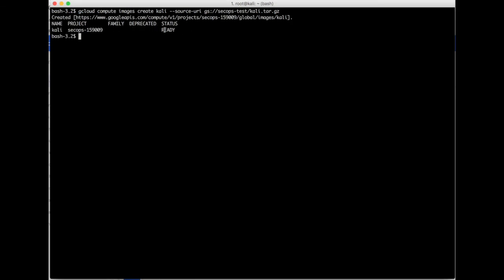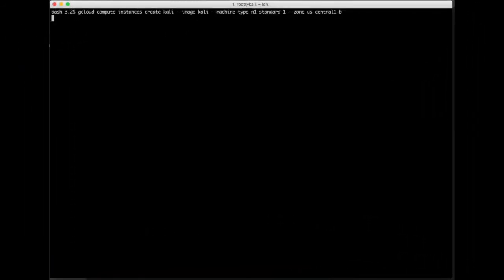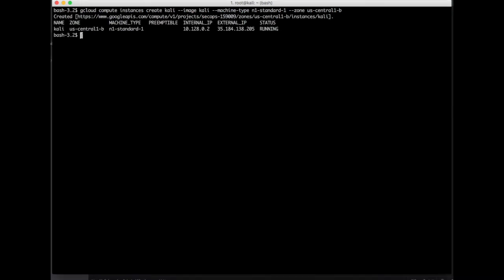Now let's go ahead and launch the machine using the following command: gcloud compute instances create, the image name — I have given Kali — along with the source image name. I also selected the machine type, which is n1-standard, and the zone where it is located. The output of the command shows the machine is running along with the external and internal IPs.